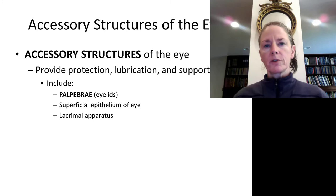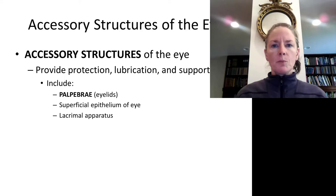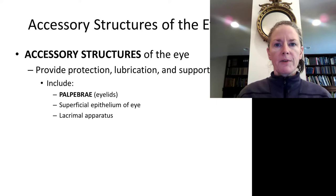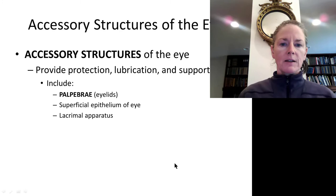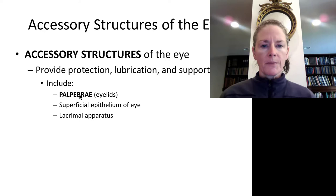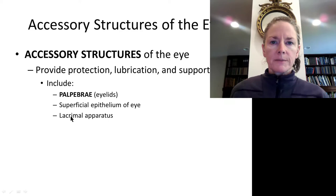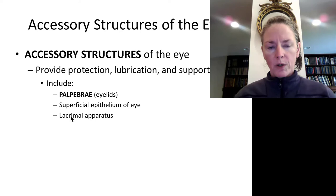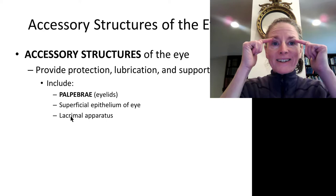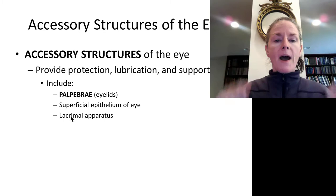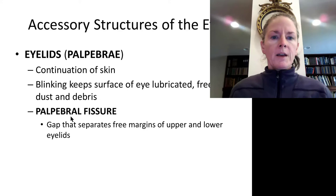Let's start by covering the accessory structures of the eyes—these are the things that protect and support the eye. The first things that come to mind are the eyelids, and we also have the superficial epithelium of the eye. The eyeball itself is covered with an epithelium that folds back and is continuous with that of the eyelids. We also have a lacrimal apparatus—lacrimal means tears—located in the orbit in an indentation in the frontal bone, on the superior lateral aspect, producing tears that constantly keep the eye lubricated.